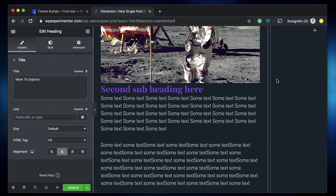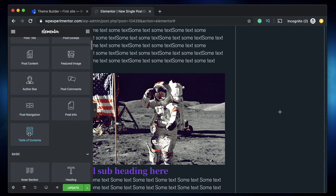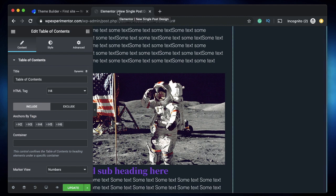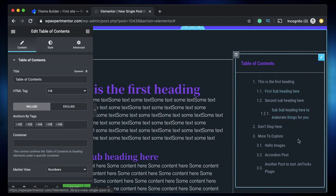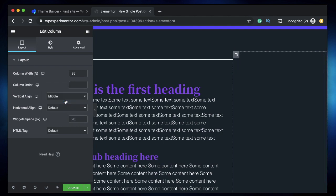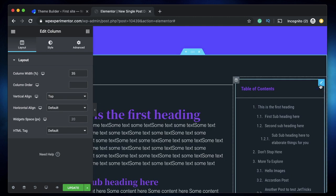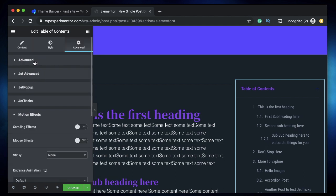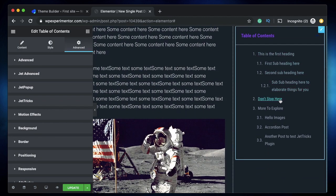The table of contents widget works by scanning all the heading tags on your page. I'll drag in the widget — you can also use it with any regular page, but it works better with theme builder templates because it becomes part of the design. It automatically positions to the topmost side of the column. You can also make it sticky by going to Motion Effects and enabling sticky top, so it always stays there for the user to navigate.